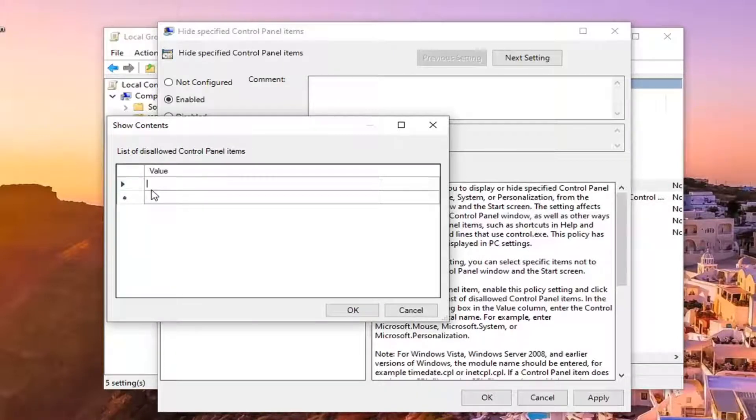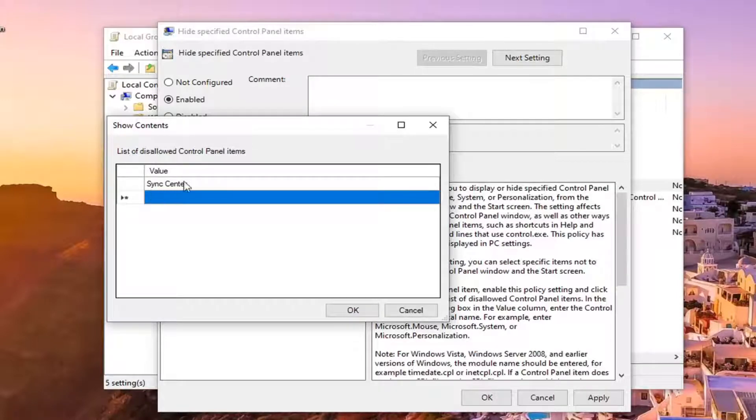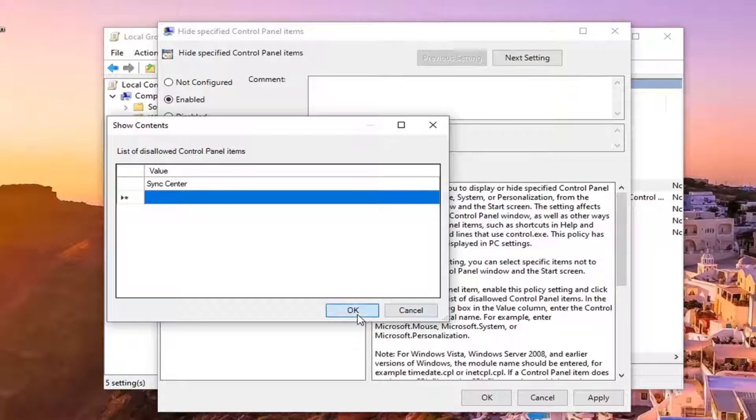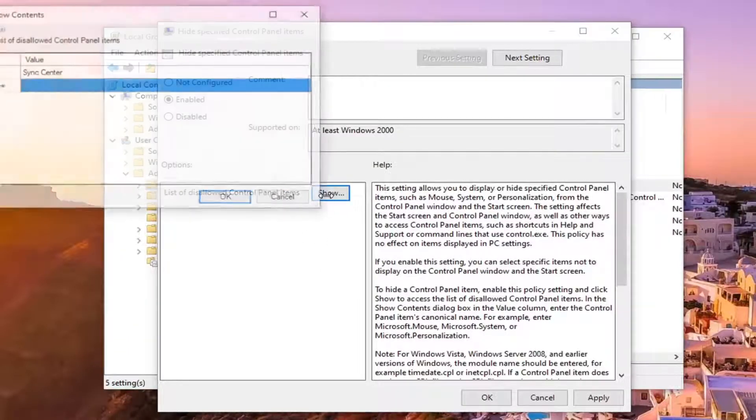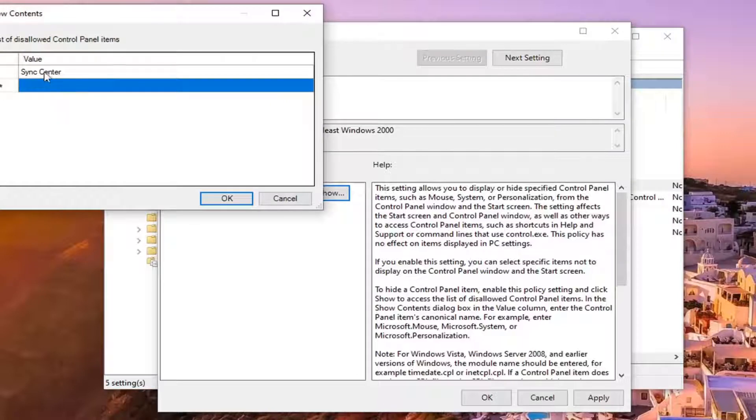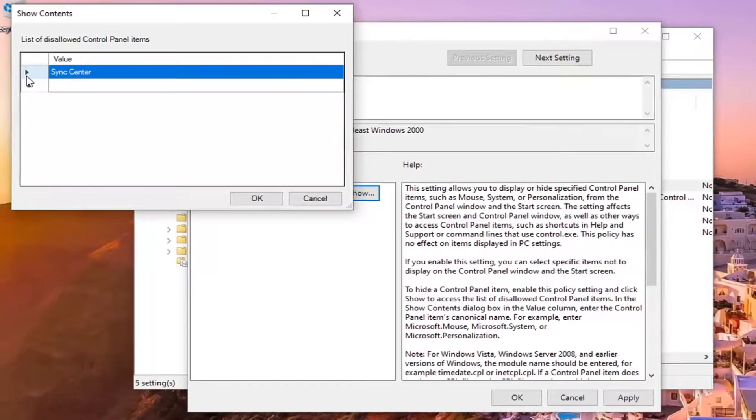You can type in sync center for example and select OK. At some point you want to re-enable that view, you can select show and then remove this from the list by selecting delete on your keyboard.